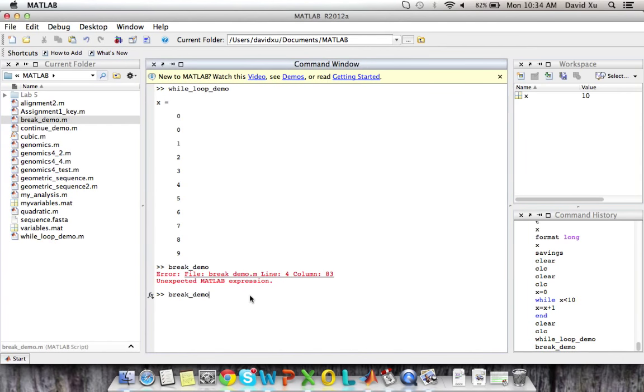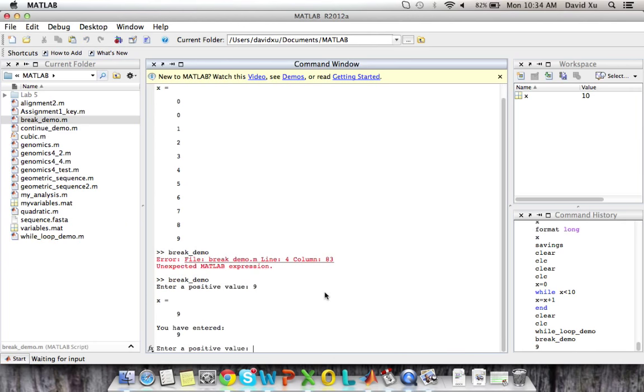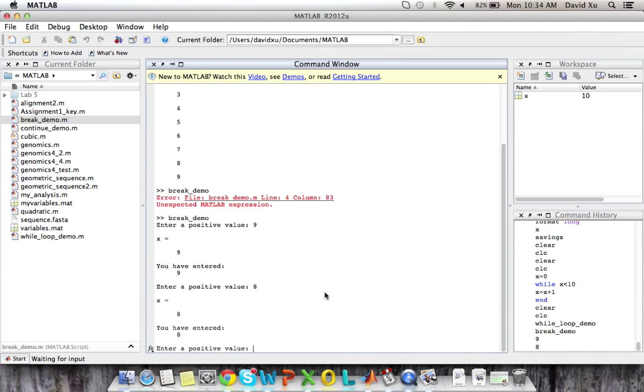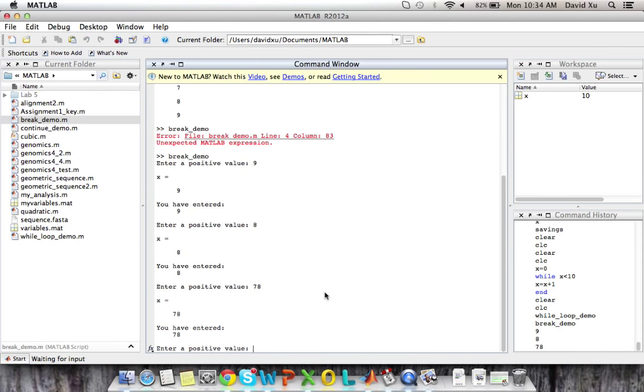So we run this break demo. We enter a positive value, let's say we enter nine. And it tells us that we've entered nine. And if we enter eight, it tells us we've entered eight. And if we enter 78, it tells us we've entered 78.